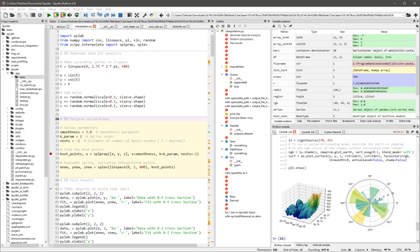Spyder Autopep8, which can automatically conform code to the standard PEP 8 code style. Spyder Line Profiler and Spyder Memory Profiler, extending the built-in profiling functionality to include testing individual lines and measuring memory usage.